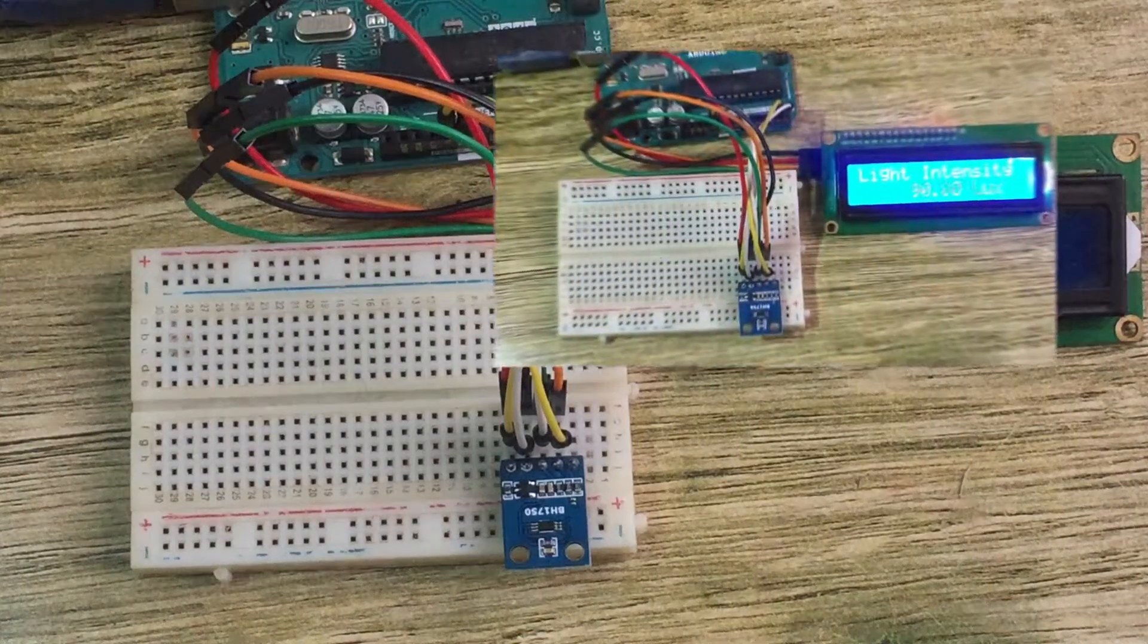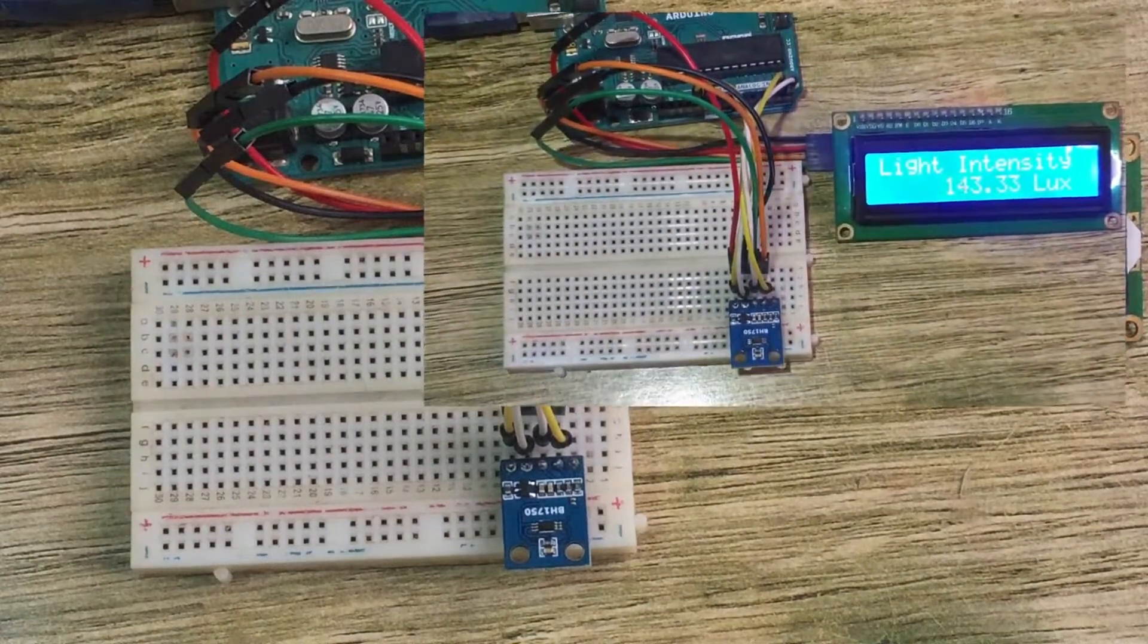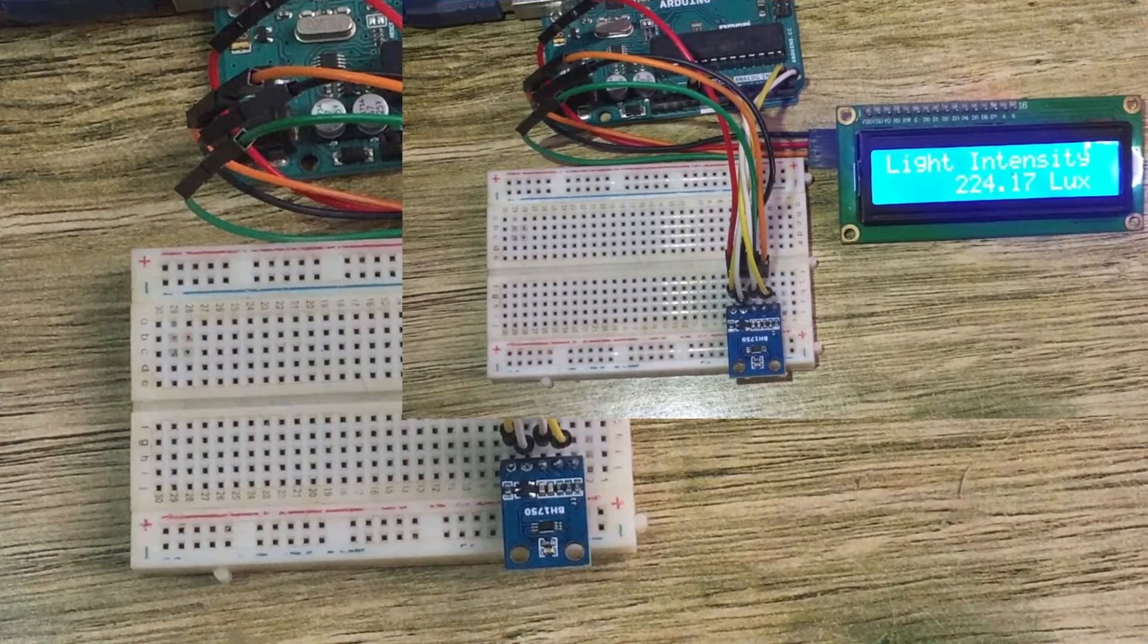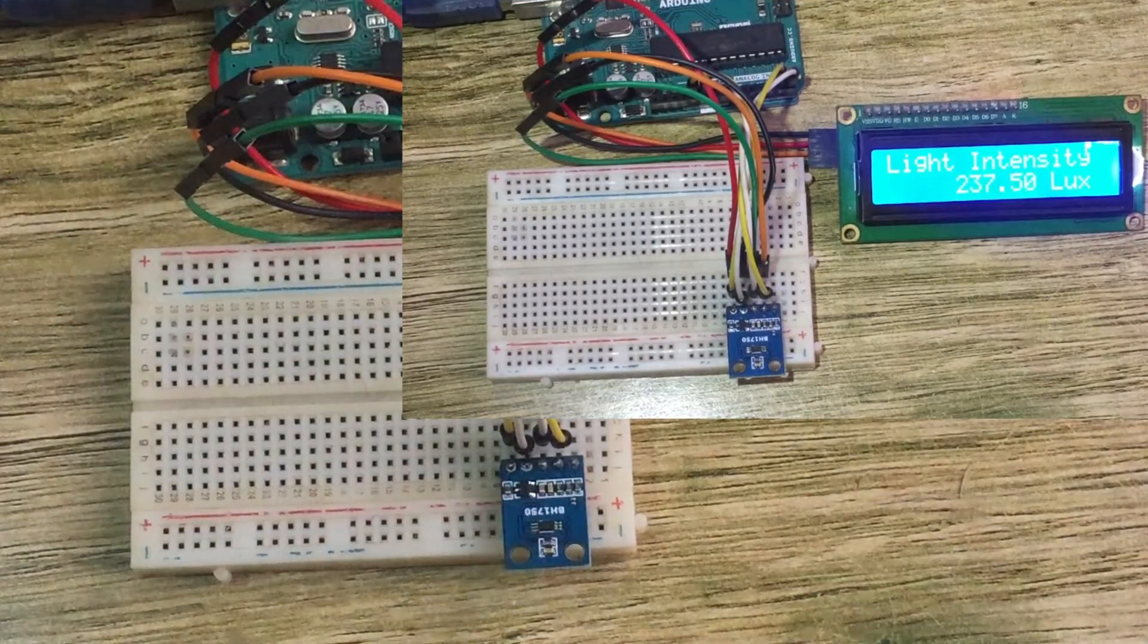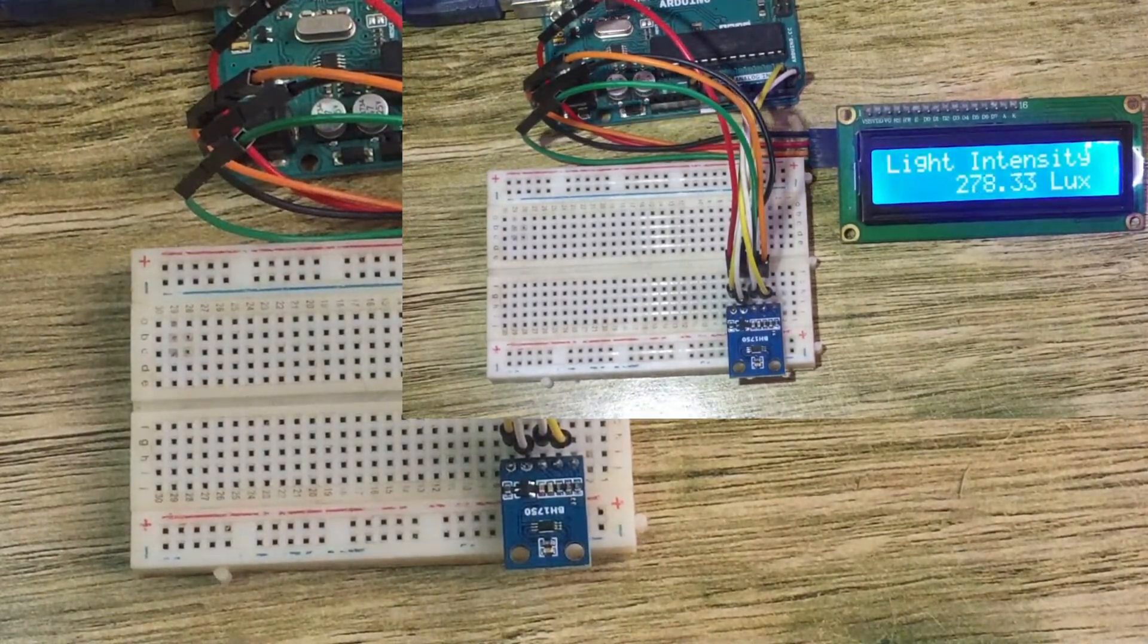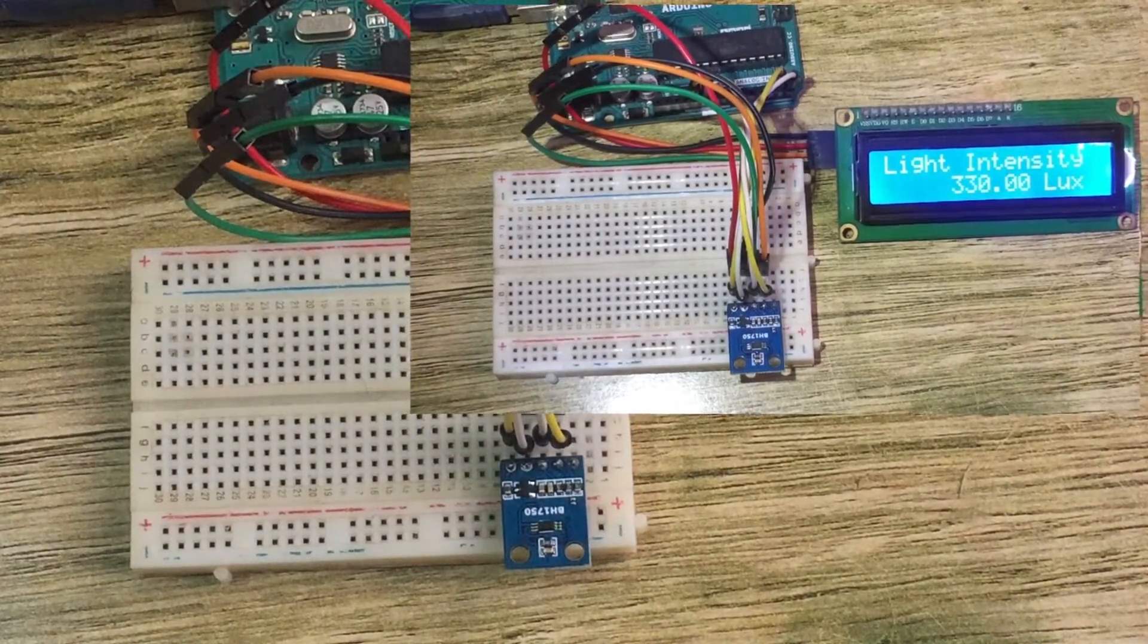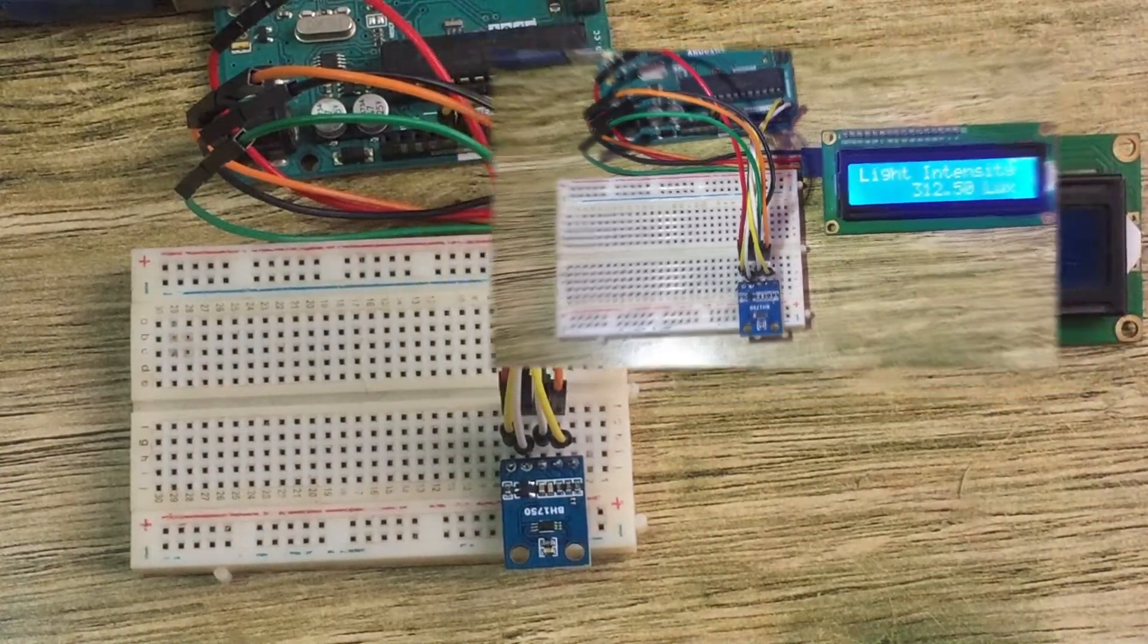Hello everyone. Today I want to talk about the BH1750 light intensity sensor which is the one shown here and how to interface it with Arduino so that you can measure the light intensity or luminance of light in a given area.